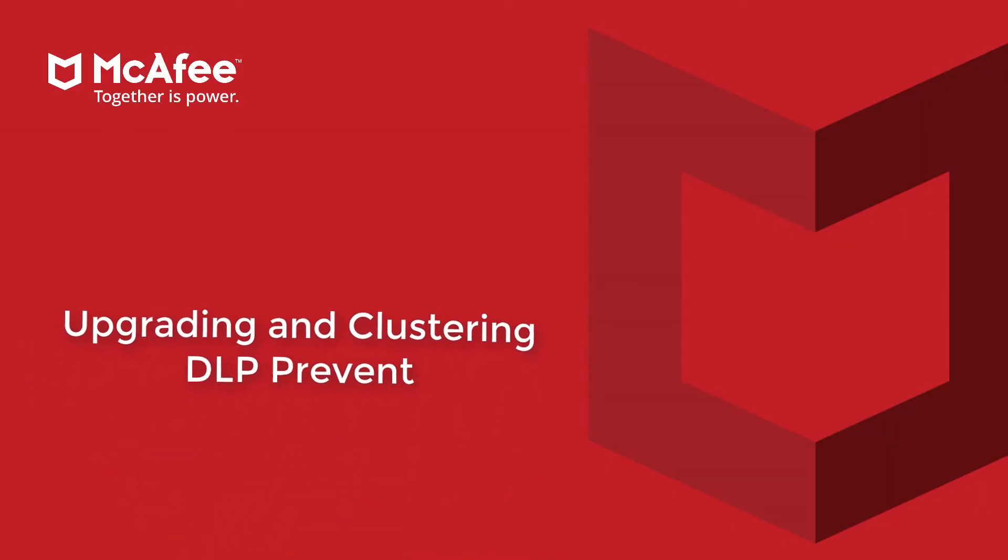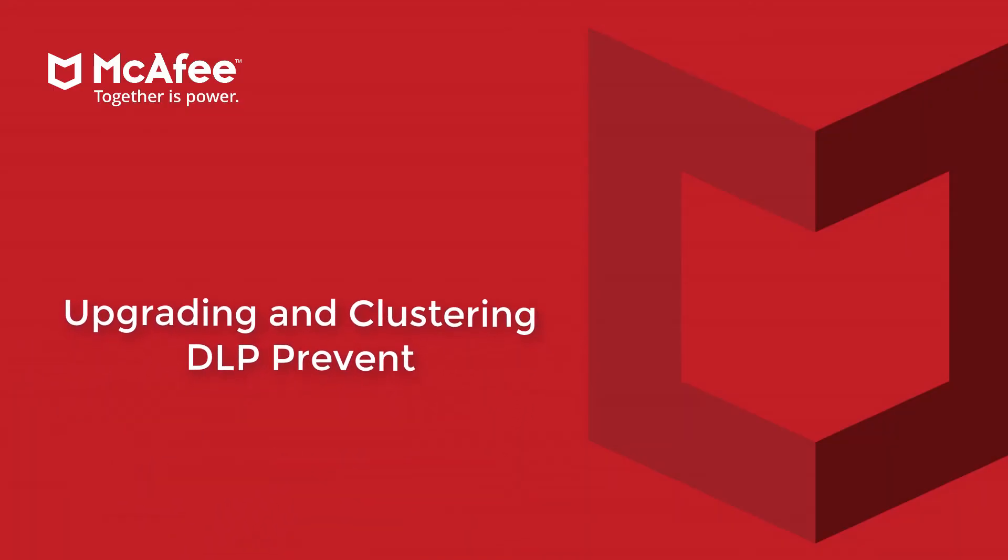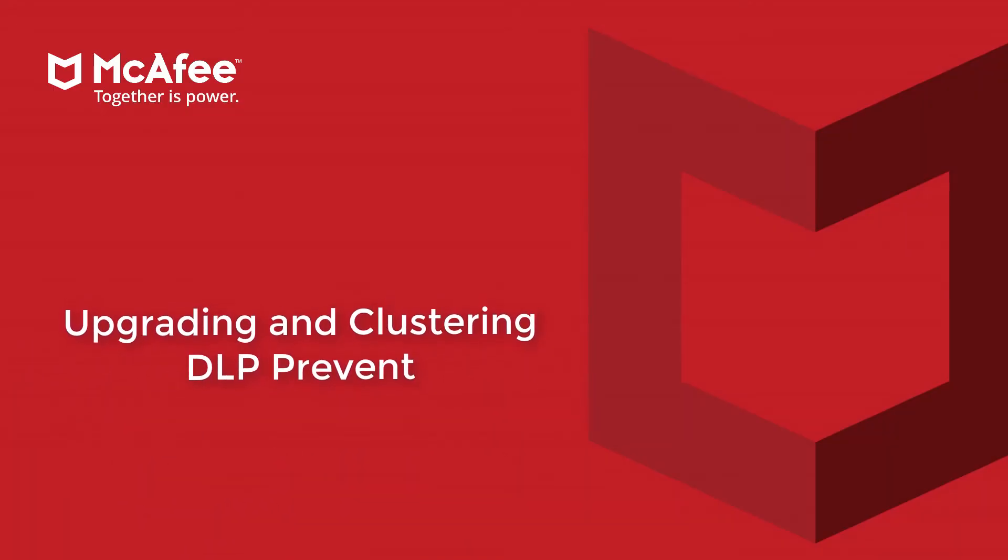Hello and welcome to this video on how to upgrade to the latest version of DLP Prevent and enable the clustering feature.